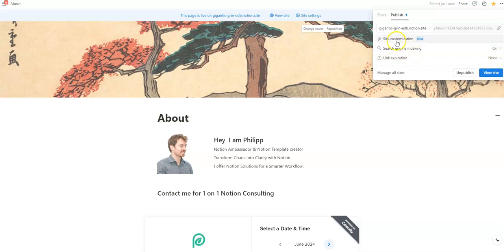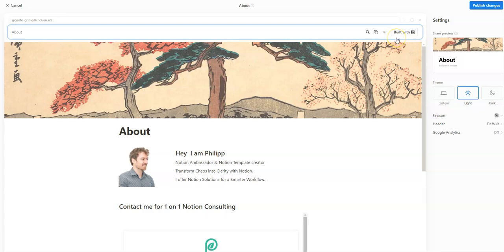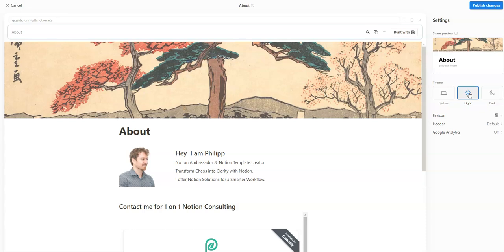Now we come to the heart of this update: site customization. This is what actually transforms Notion into a kind of page builder. Of course, if you've worked with page builders like Webflow or Wix, you'll know this is still limited — they offer much more options than what Notion currently offers. But it's a good beginning, and let's see how it develops in the future.